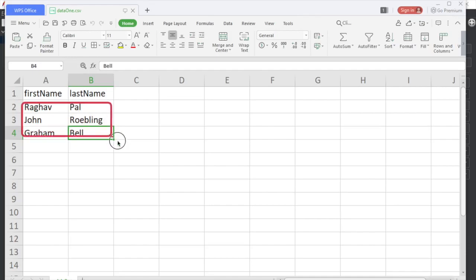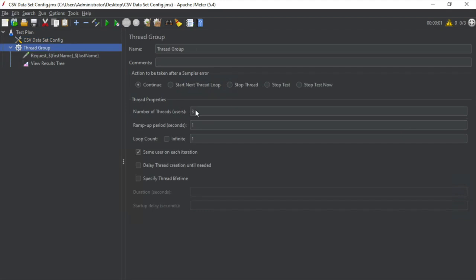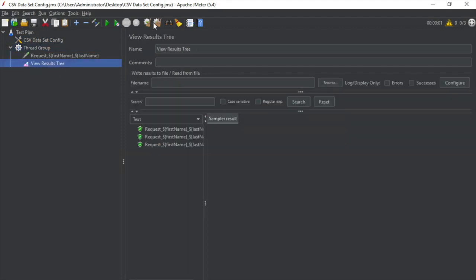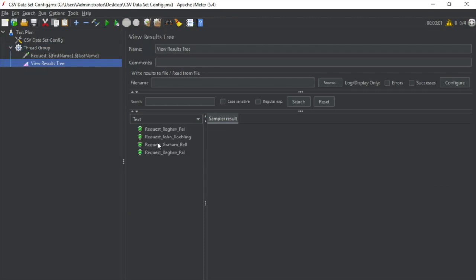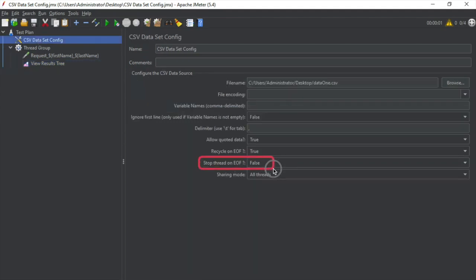Suppose I have three datasets in my CSV and in the thread group I give the loop count as four. Since 'Recycle on End of File' is set to true, it will run three times with the three sets of data and then recycle — that is, go back to the first row. That is why after reaching the end of file it goes back to the first dataset again. Then we have 'Stop Thread on End of File,' which is false by default. If you make it true, as soon as the last dataset is executed it will stop the thread.